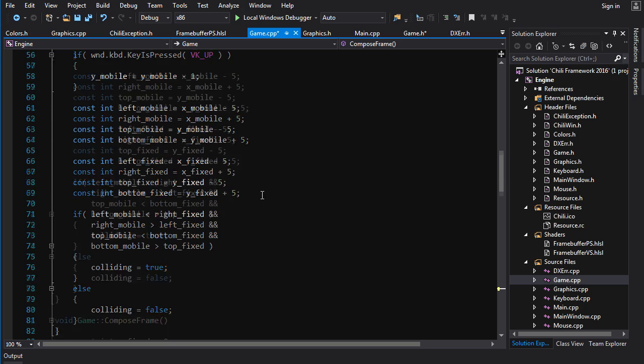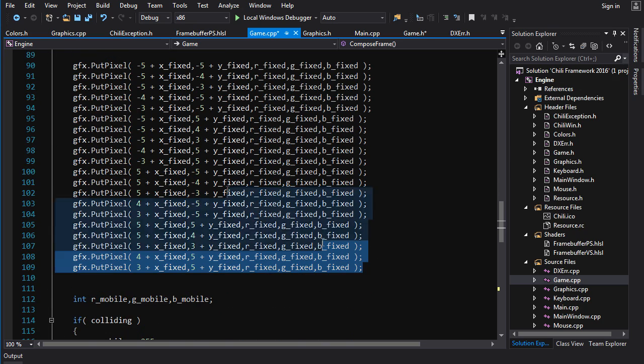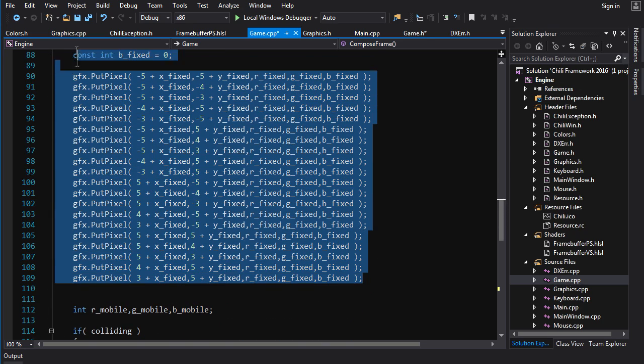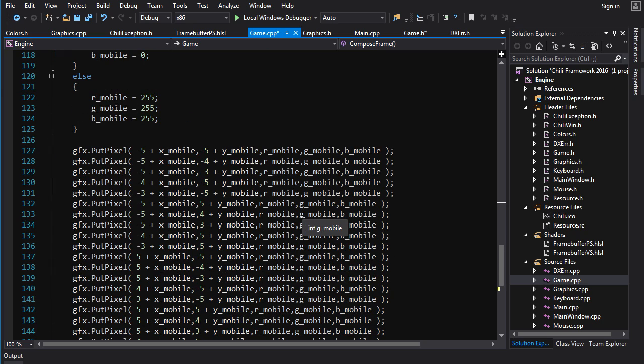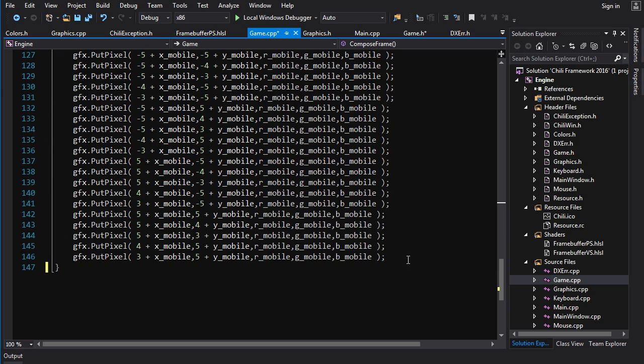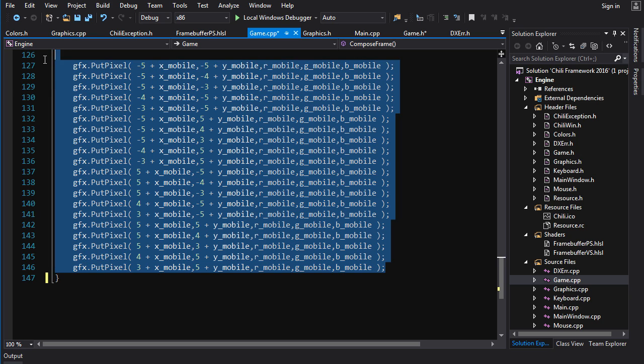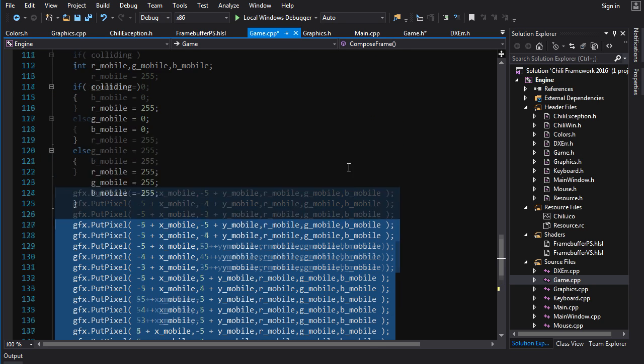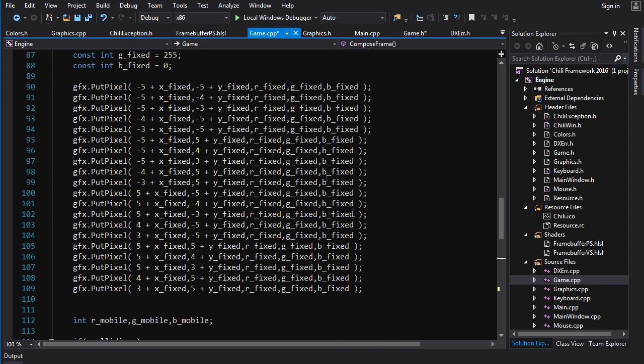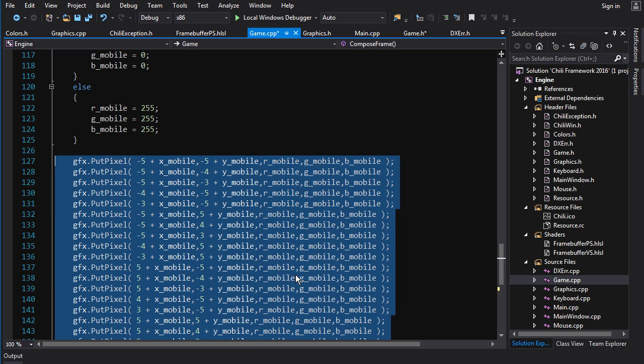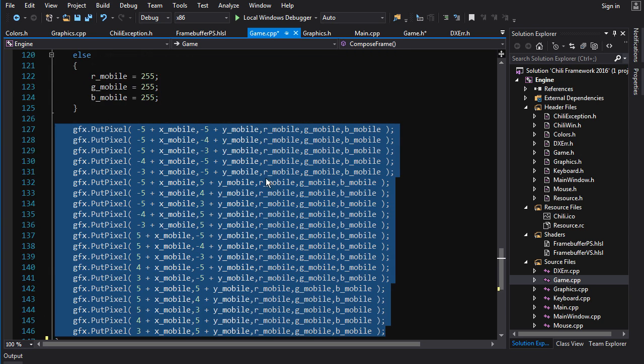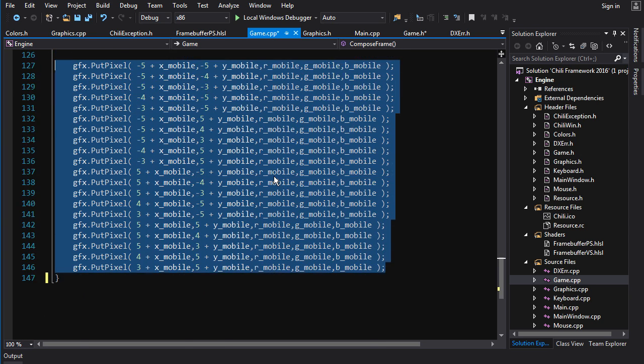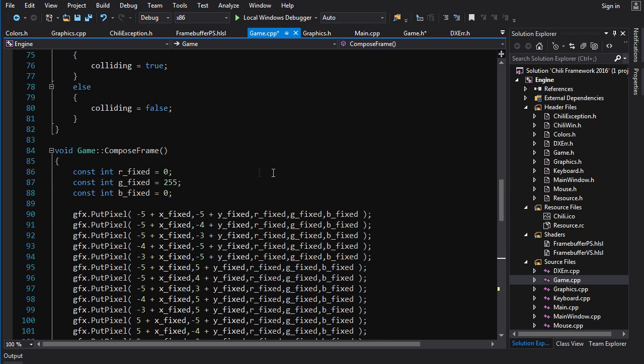Now one thing here that's kind of janky is we've got these putpixel calls here for drawing the two boxes, but they're basically the same code, right? Just some different values being used. And it's kind of wasteful to copy the same code over and over again. Imagine if we didn't have two boxes, if we had like eight boxes. That would be a shit ton of putpixel calls just chilling out in our compose frame function here. That is suboptimal.